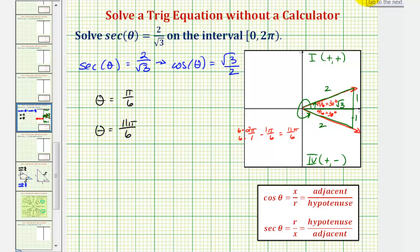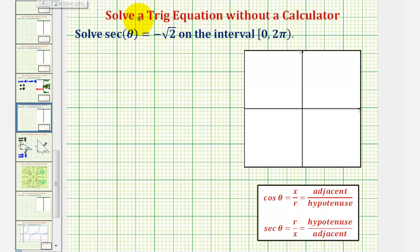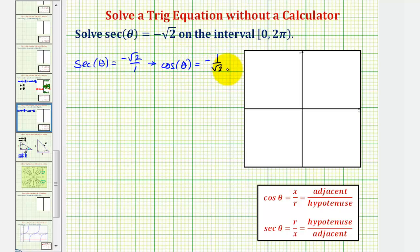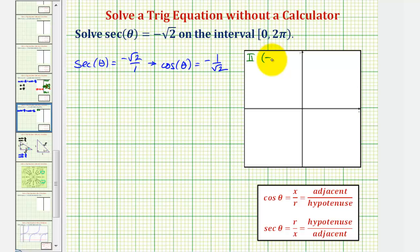We get the same solutions using reference triangles. Now let's look at our second example: secant theta equals negative square root two, which we can write as secant theta equals negative square root two over one. Since cosine is the reciprocal of secant, we can also write this as cosine theta equals negative one divided by square root two. Secant and cosine are negative when x is negative, so our angles must terminate in the second quadrant, where x is negative and y is positive, or in the third quadrant, where x is negative and y is negative.